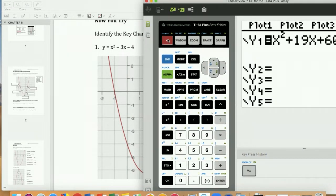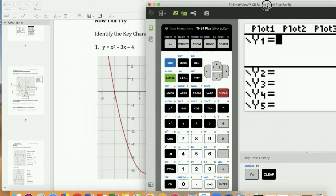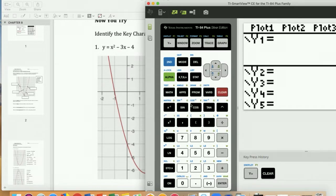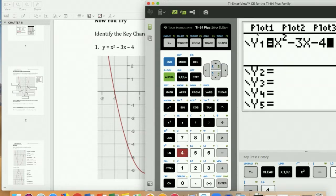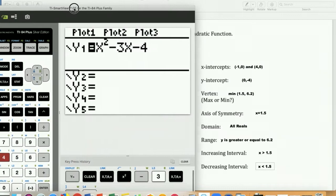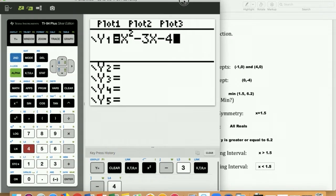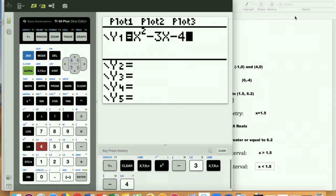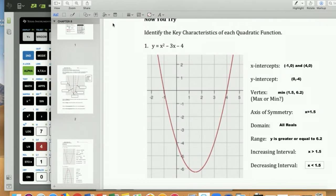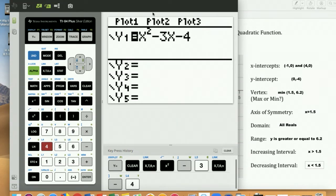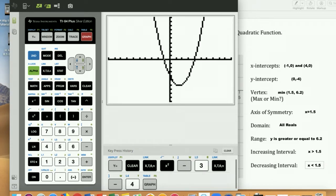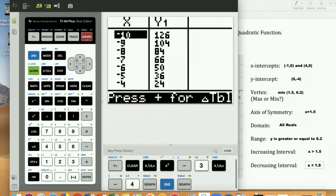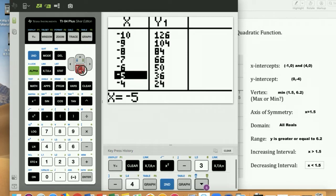Go up to Y equals, clear out anything there, and enter the equation: x squared minus 3x minus 4. Hit graph. Now to find x-intercepts, go to the Table because the x-intercept is where y is zero. Go through the table and look for where y equals zero.